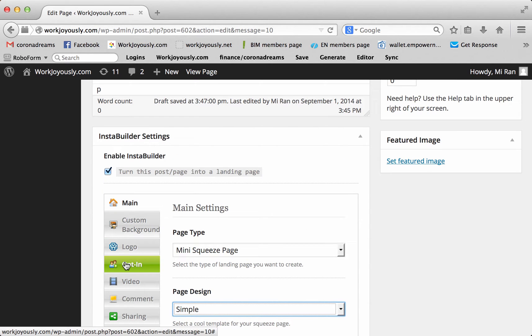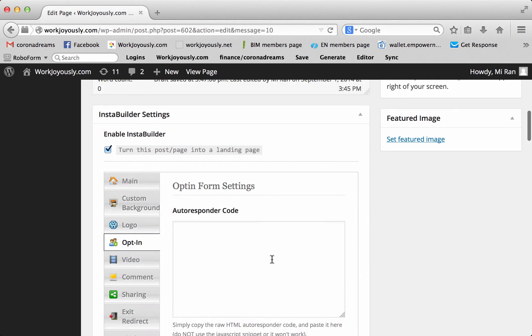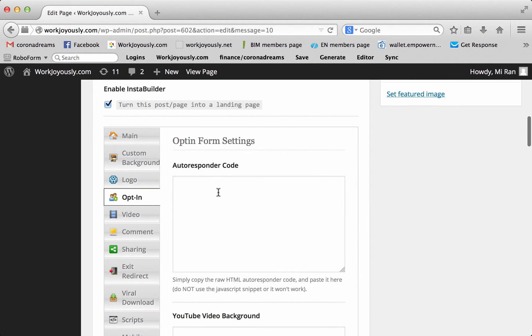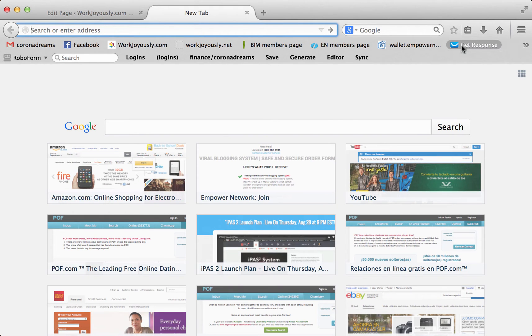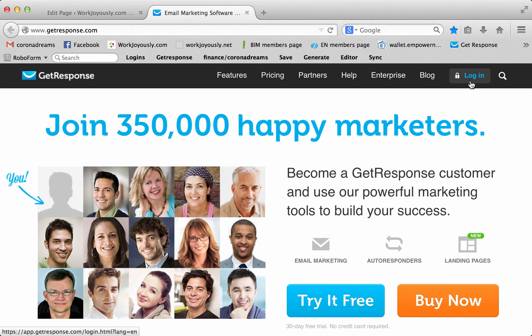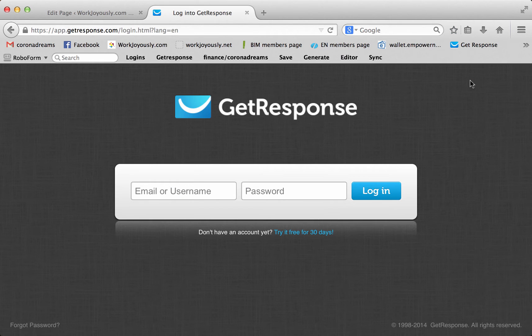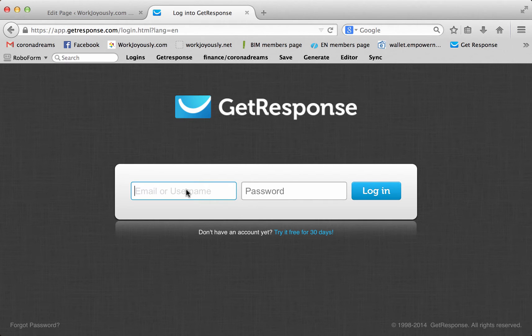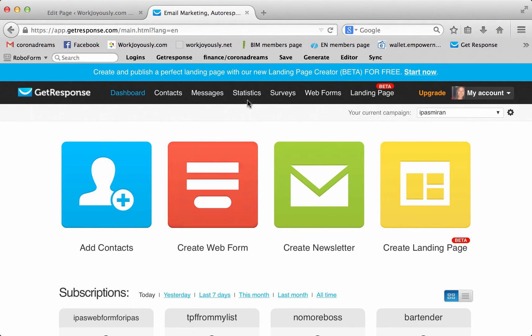This is very basic. I'm keeping it very, very basic. And you have to input an autoresponder code. So, at that point, you open up a new tab, go to your GetResponse, log in. GetResponse or Aweber, whatever you have for your autoresponder.